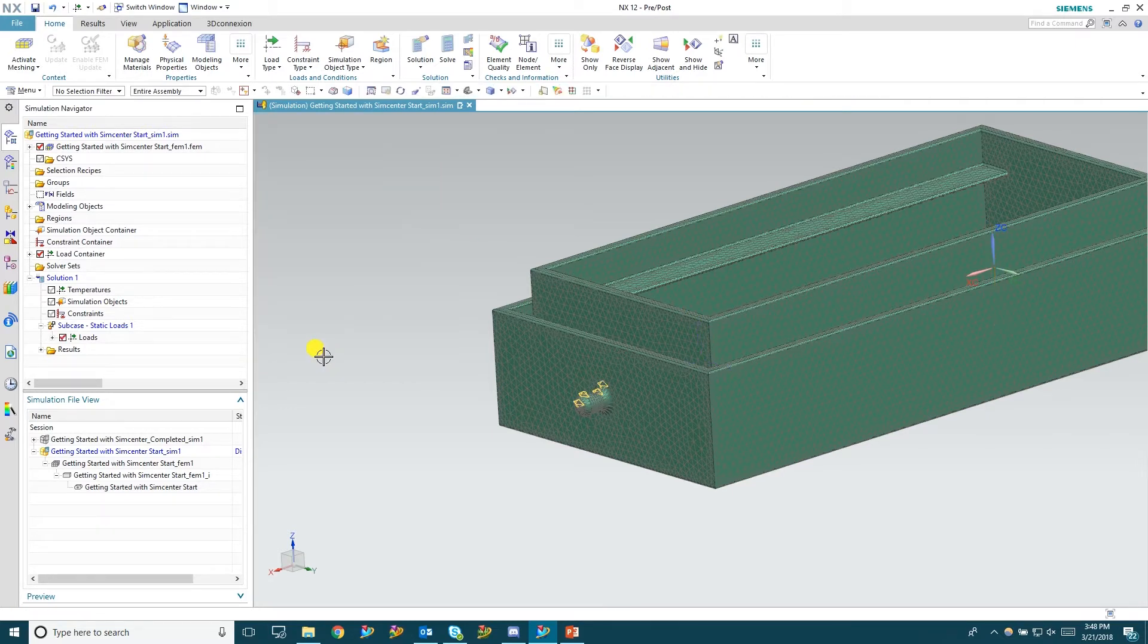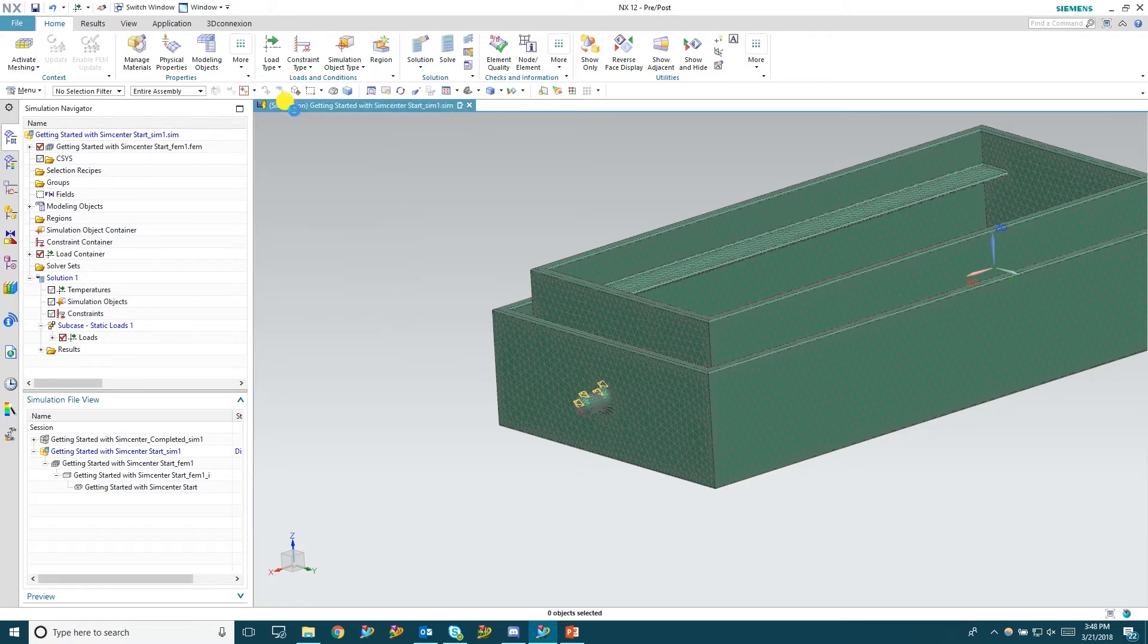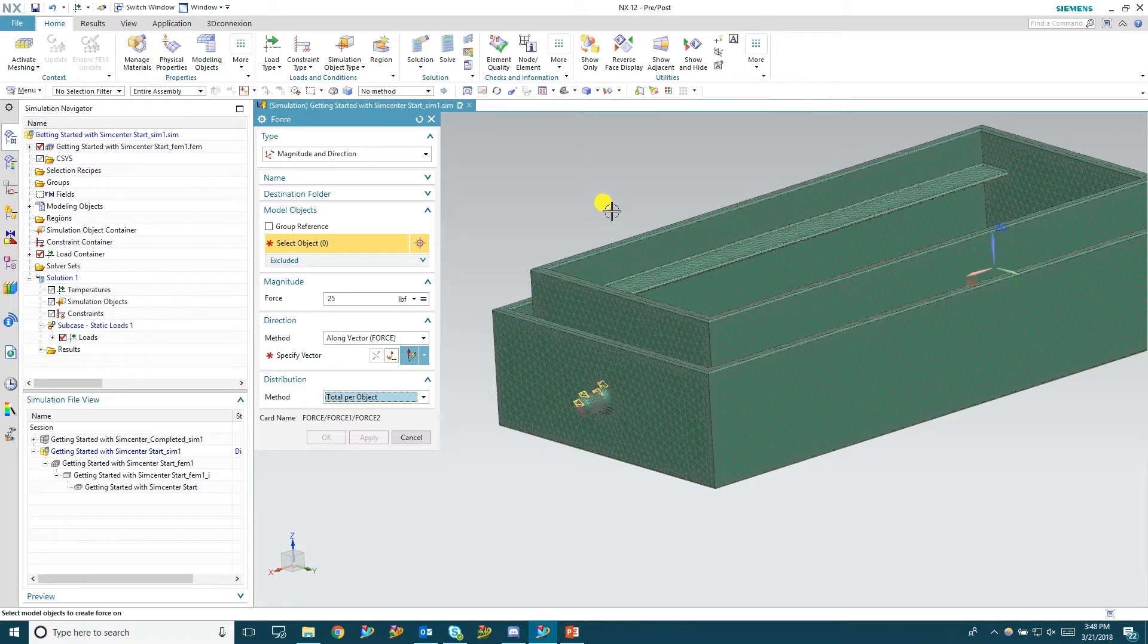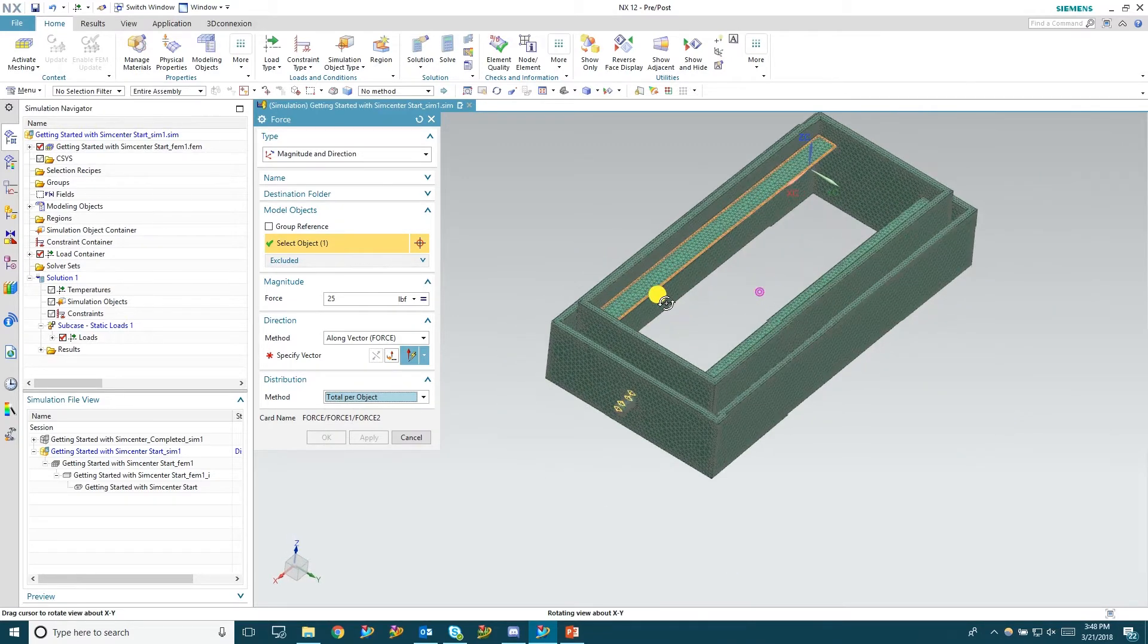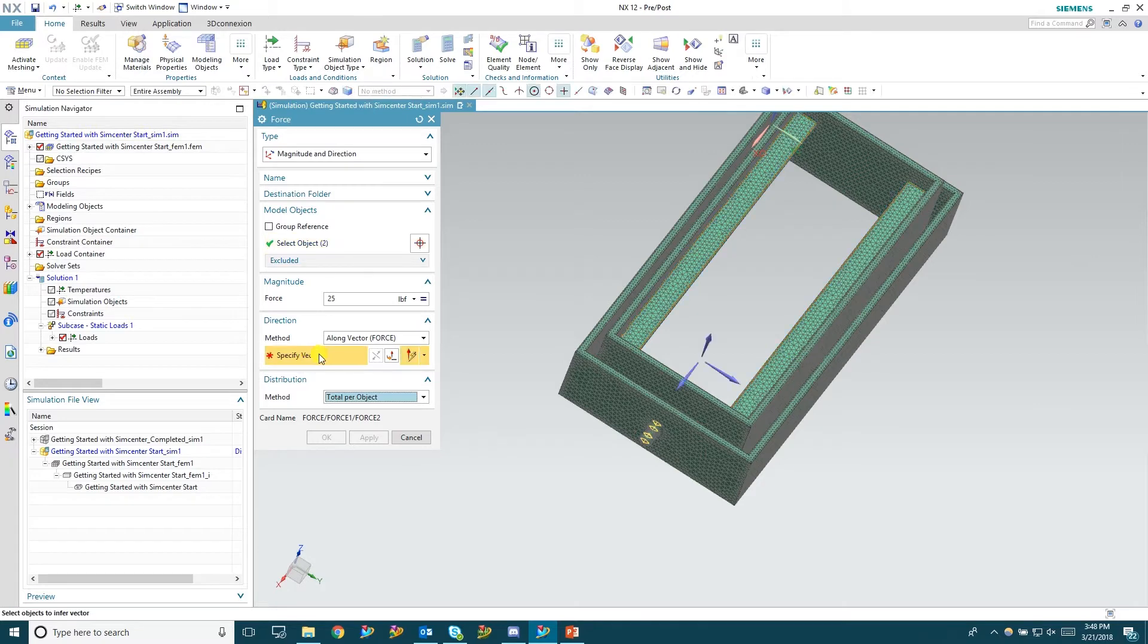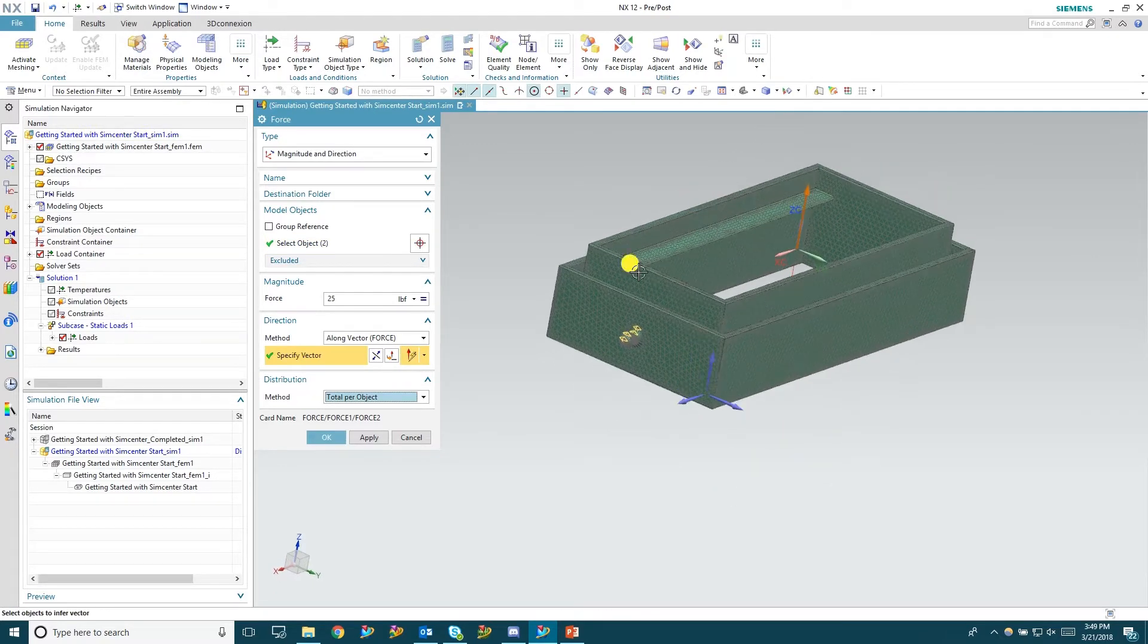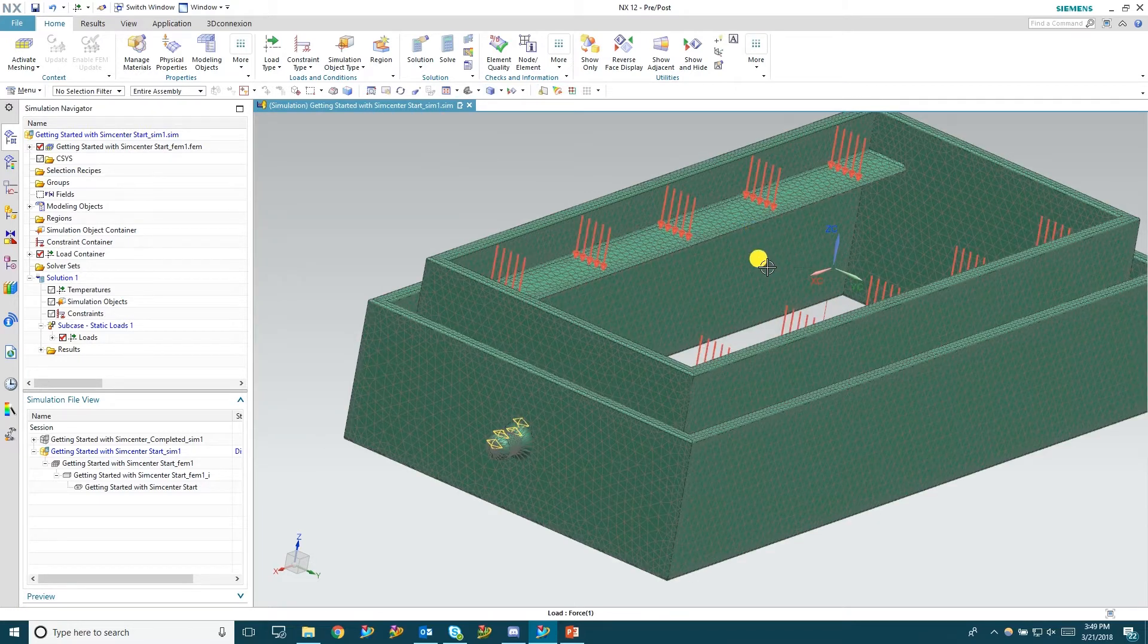Next thing we're going to do is create a force. I'm going to put this force total per object 25 pounds on each of these top surfaces here. Again in the negative Z direction. So I'm going to reverse that direction down. Hit OK. You can see the arrows indicate that force downwards.